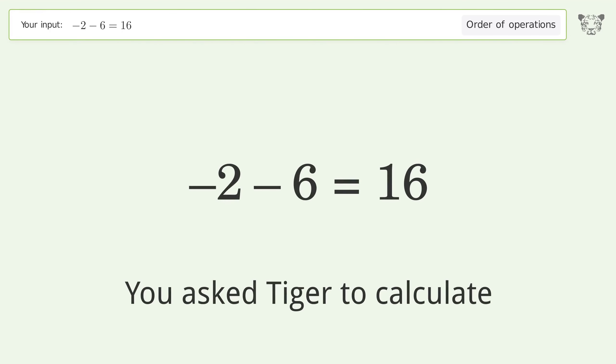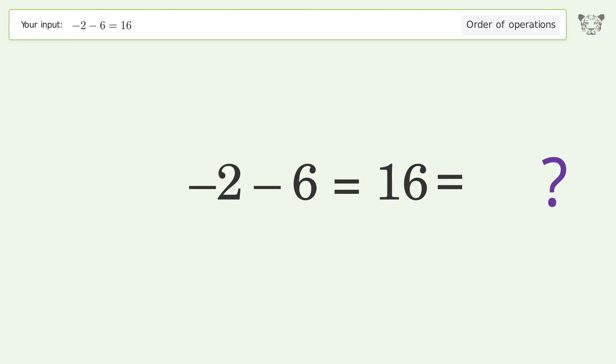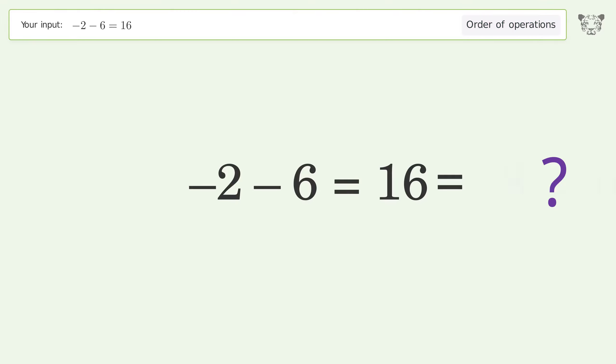You asked Tiger to calculate. This deals with the order of operations. The final result is negative 8, equals 16.